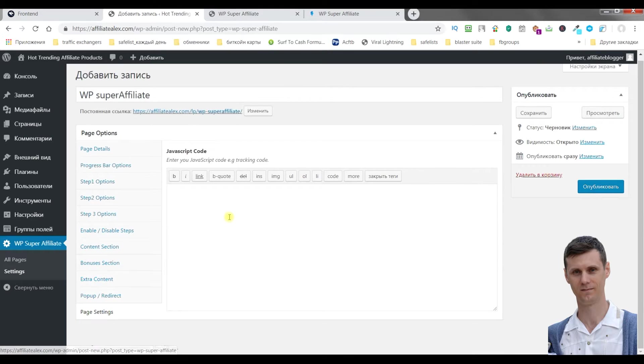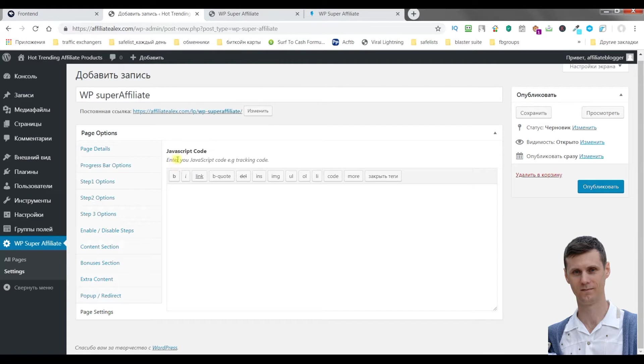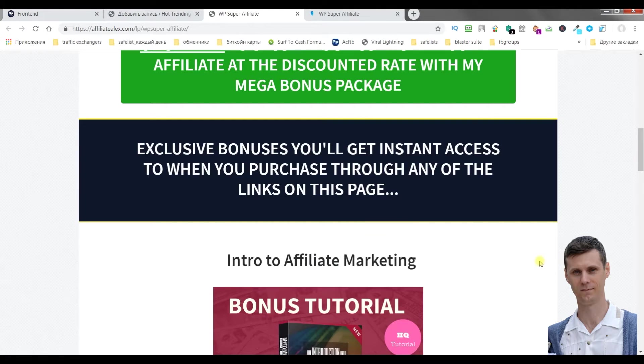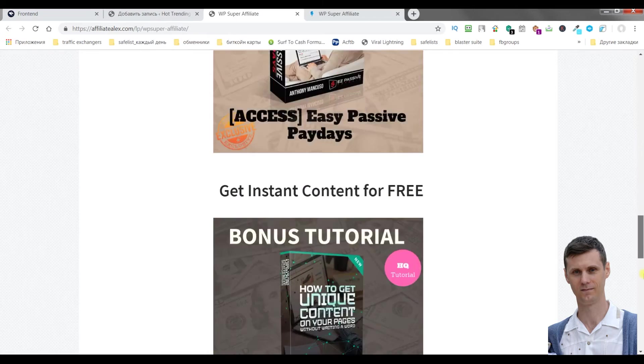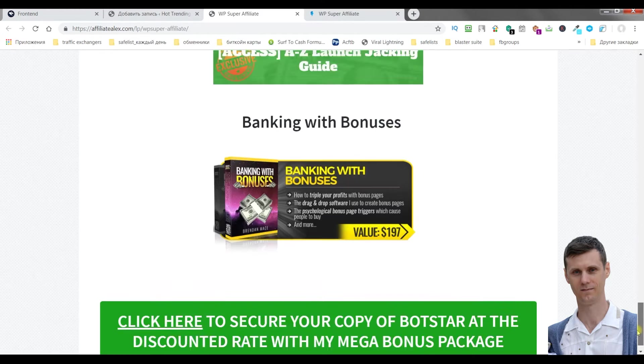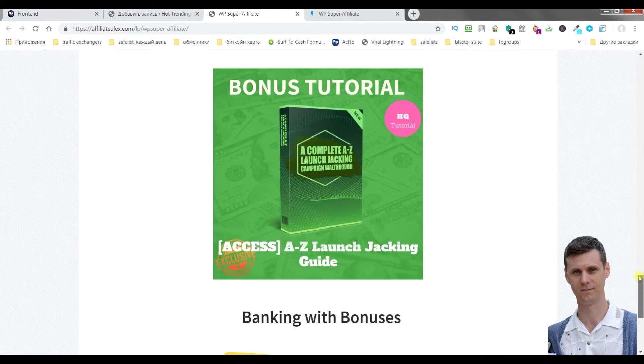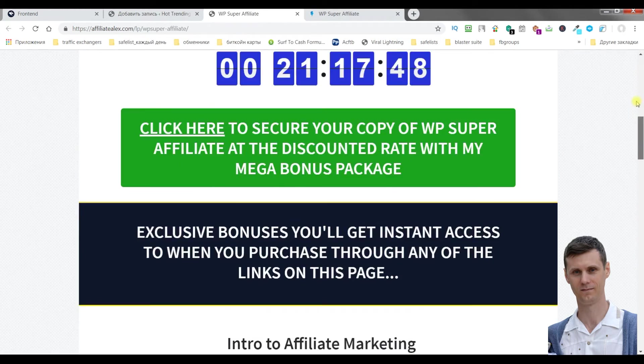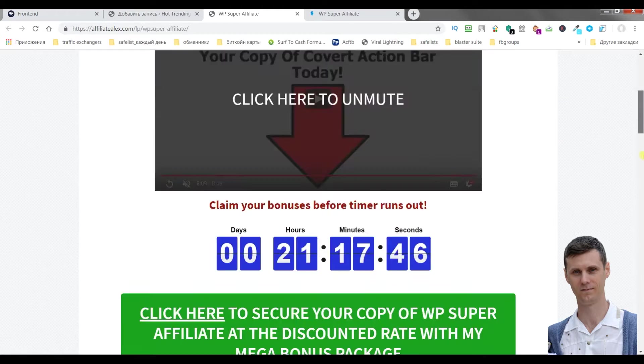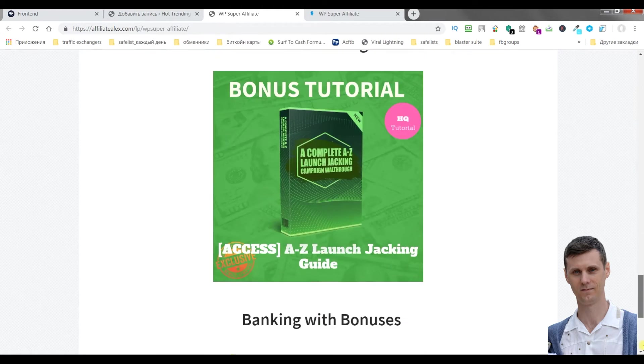And page settings. Here you can enter tracking code or something like this. Then you just click publish. I created this page in five minutes. It's very easy, very simple, but very powerful.